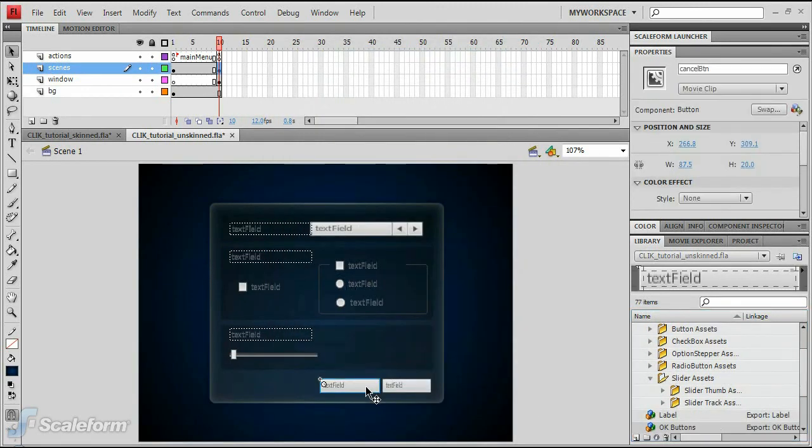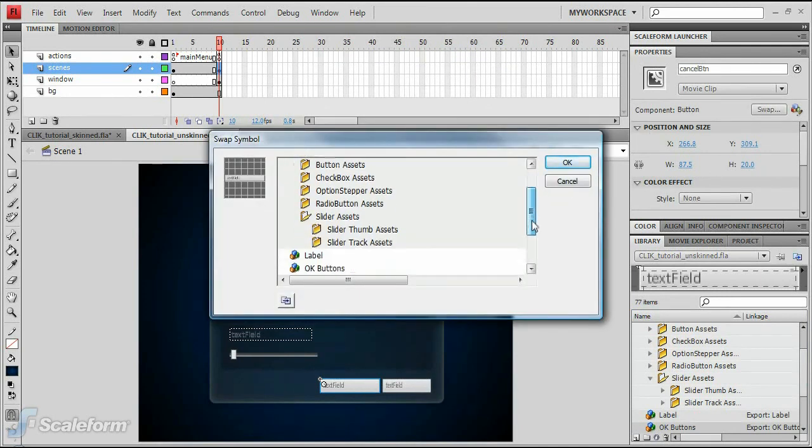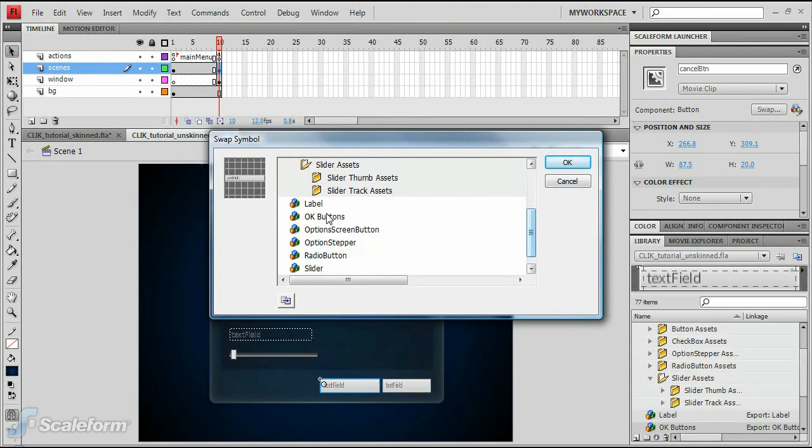Click on the Cancel button to select it. In the Properties panel, press the Swap button. Scroll down to OK buttons in the Swap Symbol window and select it.